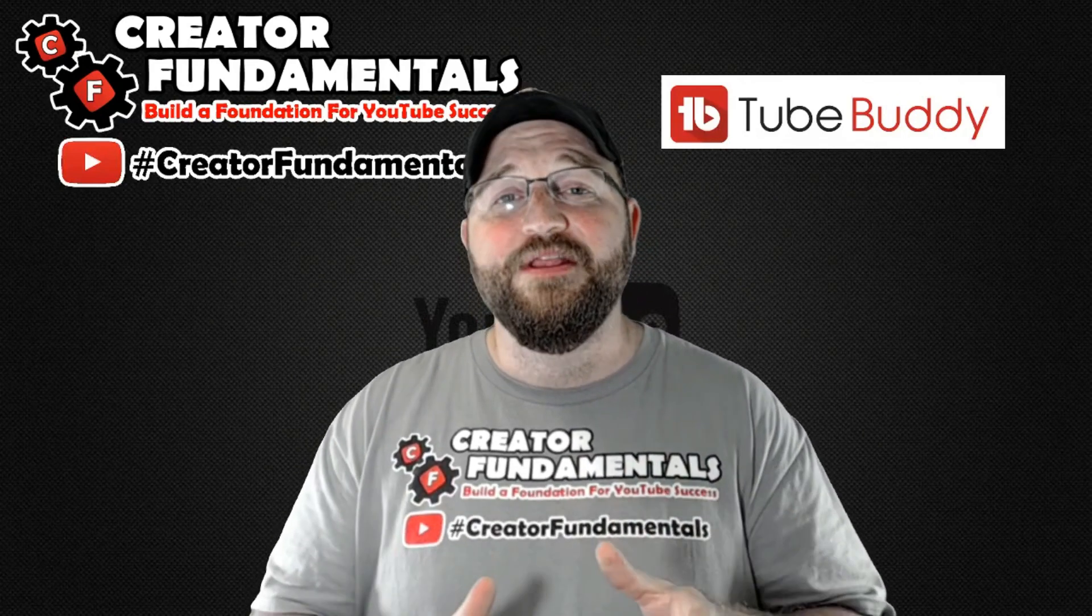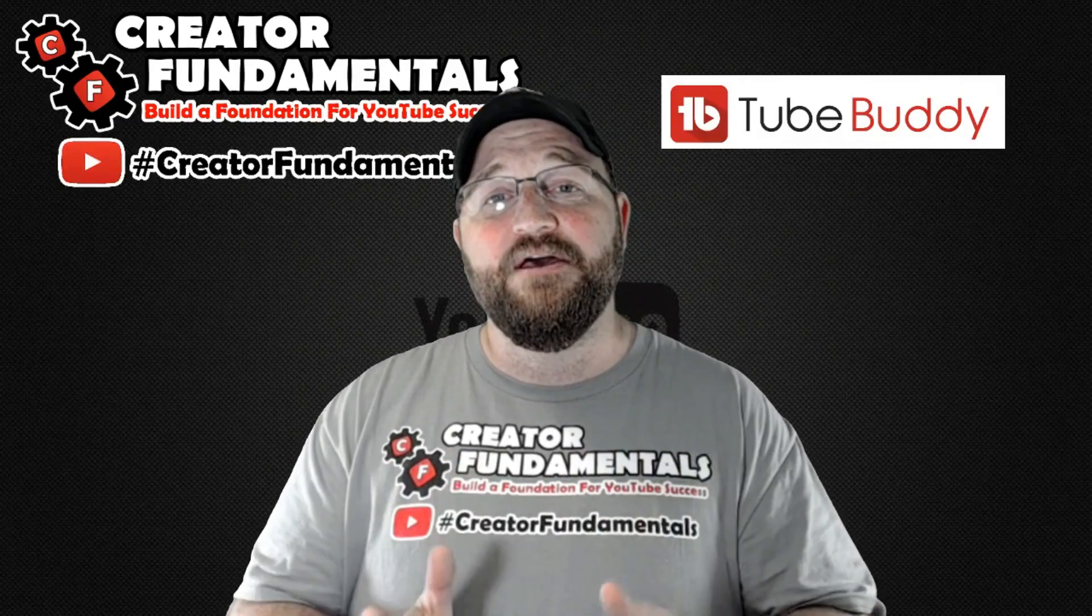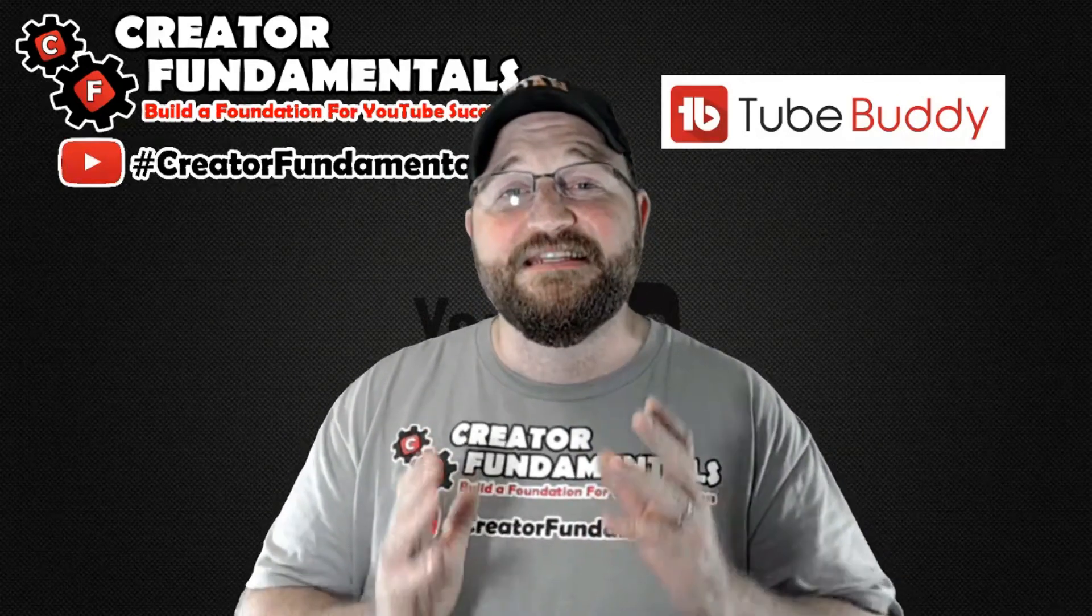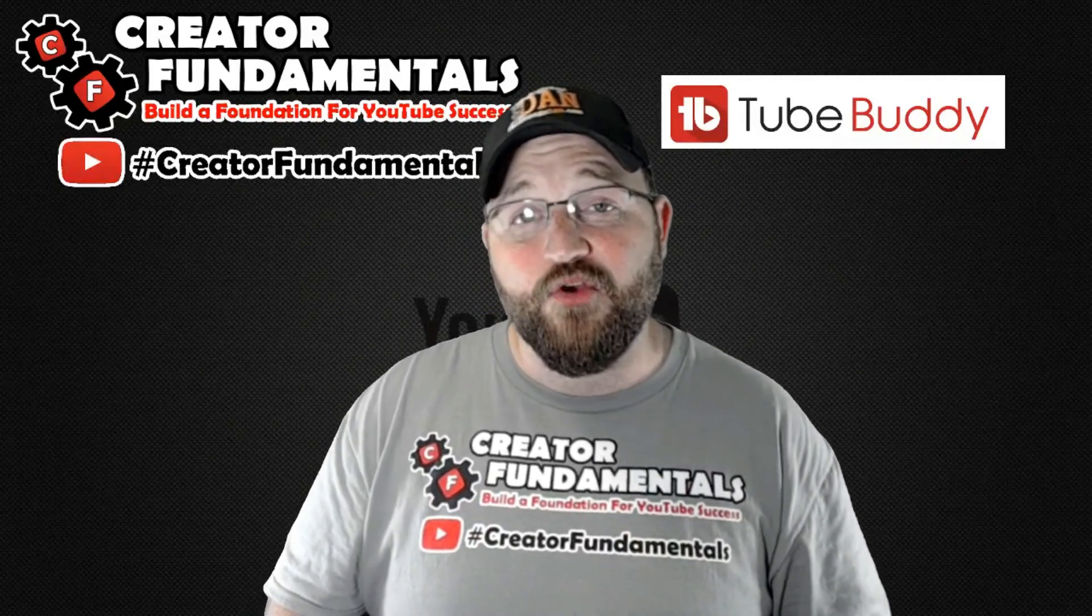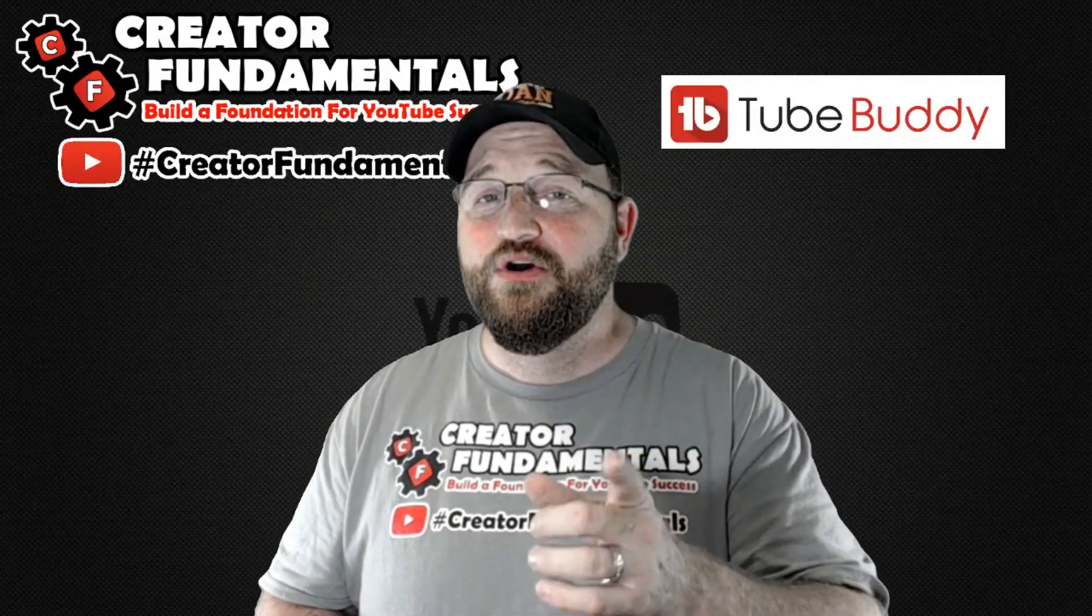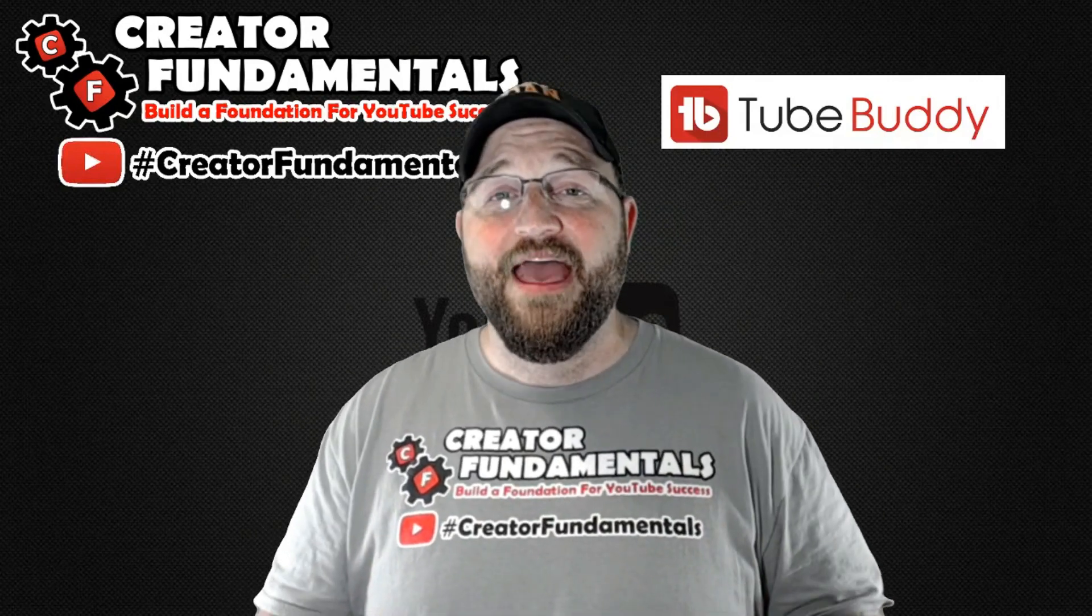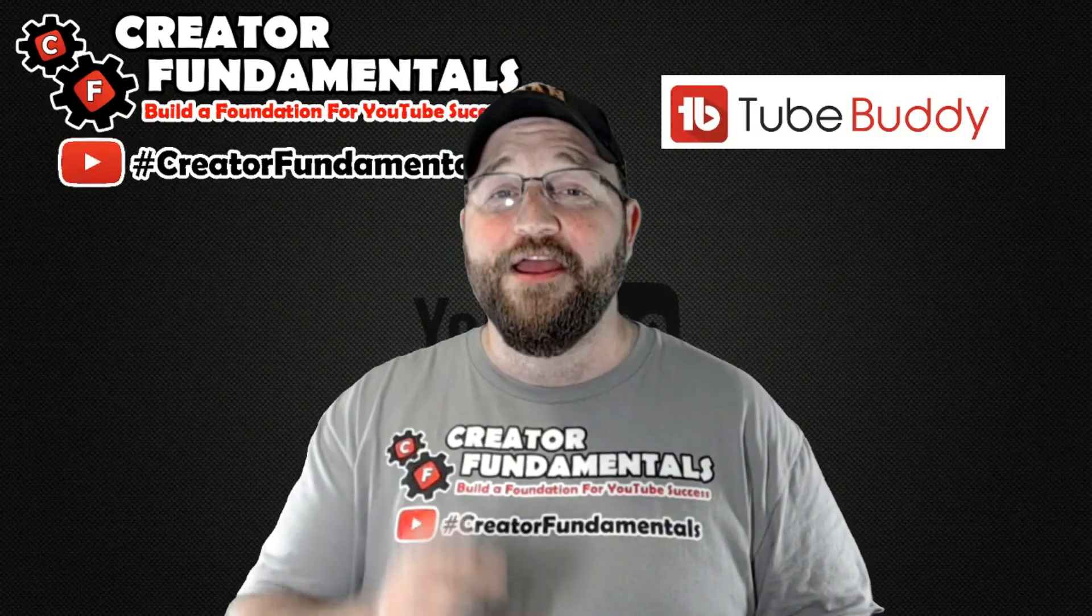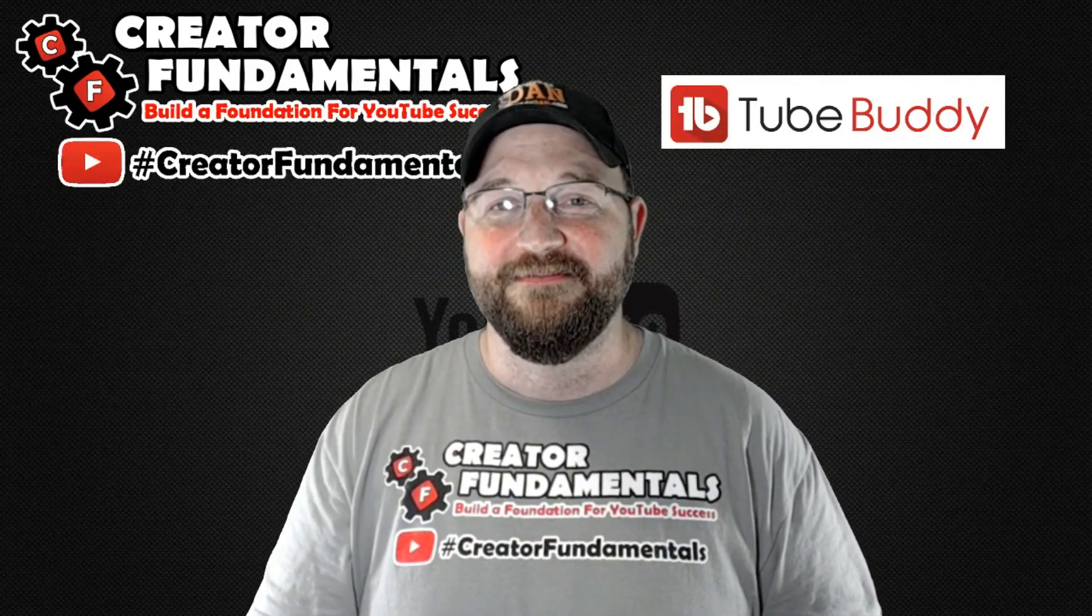If you would like to continue to build a foundation for YouTube success go ahead and click that subscribe button and the bell notification icon so you don't miss a thing. That's all the time we have for now until next time this is Dan Currier and you're watching Creator Fundamentals. Thank you.